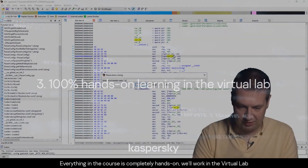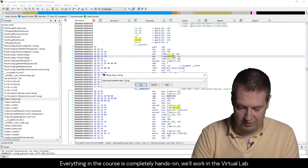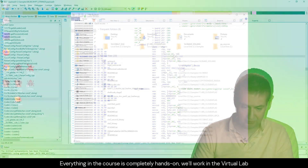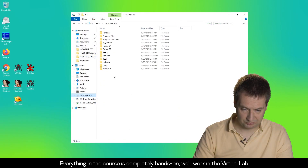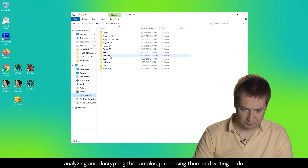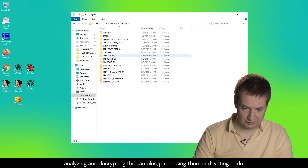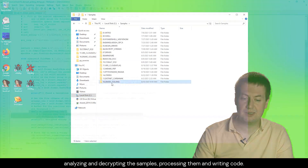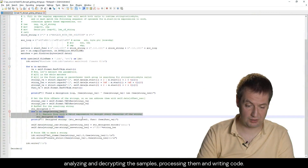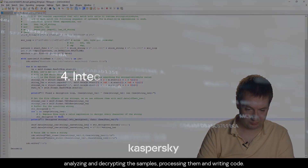Everything in the course is completely hands-on. We'll work in the virtual lab, analyzing and decrypting the samples, processing them, and writing code.